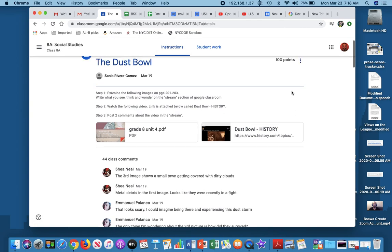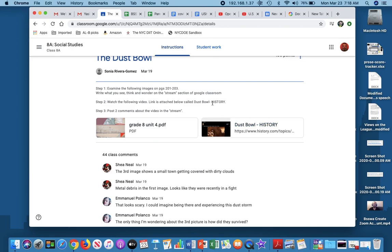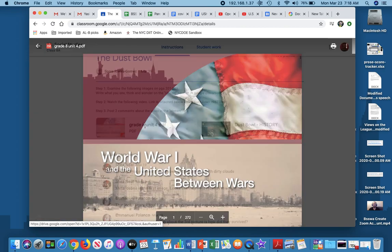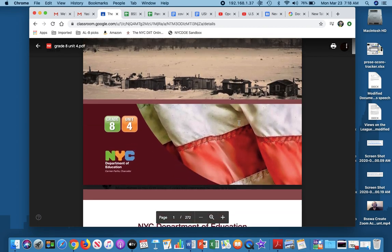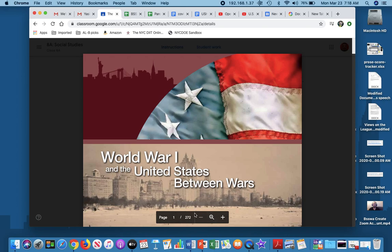This is an assignment about the Dust Bowl, and part of our assignment, we've attached a video and a PDF. So let's click on the PDF. The PDF is automatically going to be in a preview screen, and I'm able to move it and manipulate it, but this is a big PDF. As you can see down here, it is 272 pages. I would like to download this and keep a copy on my computer.